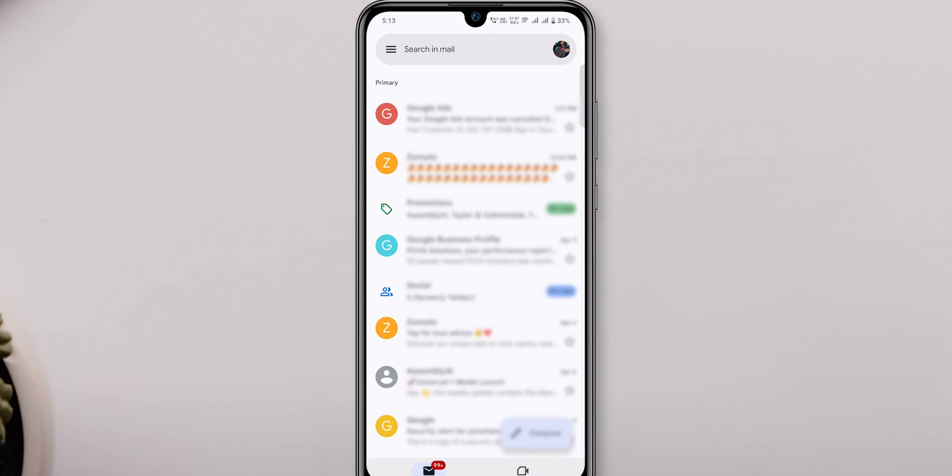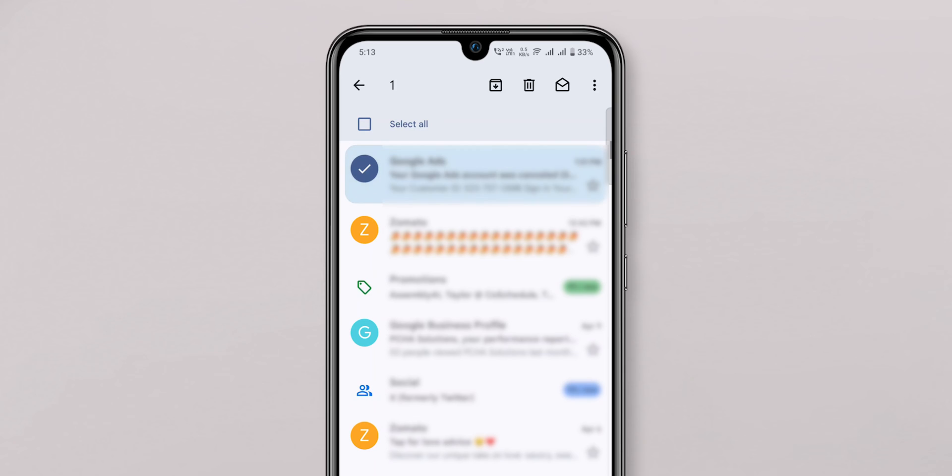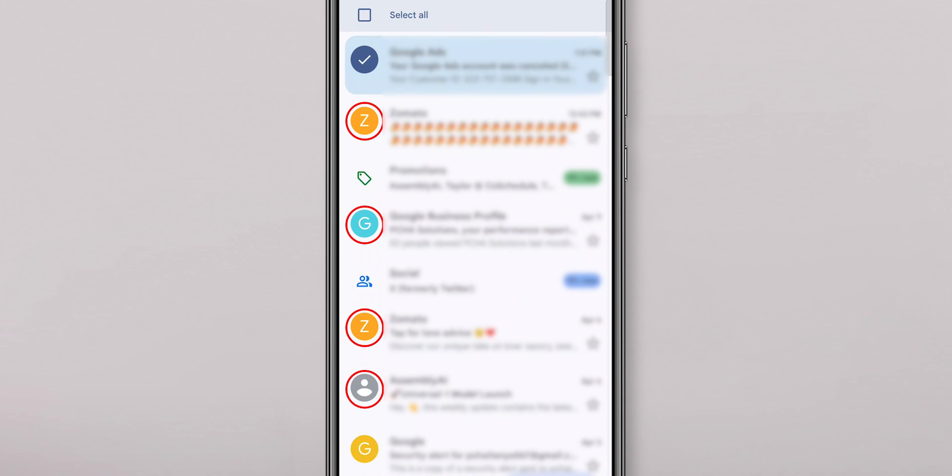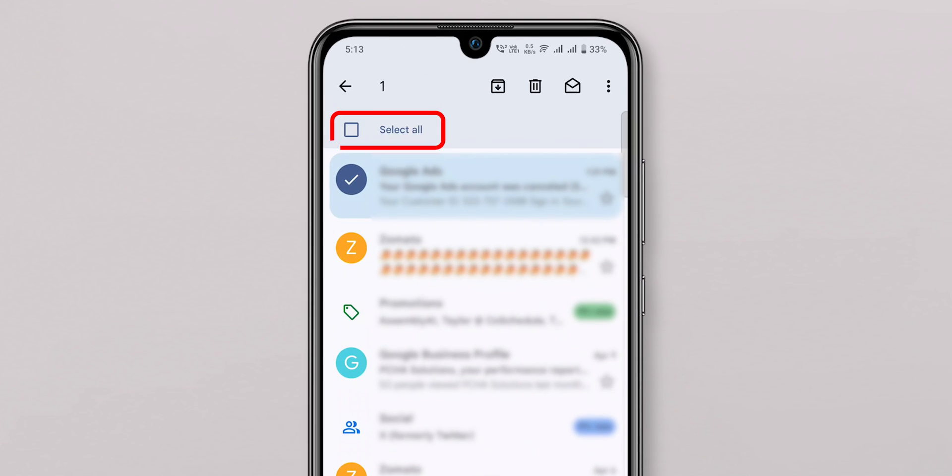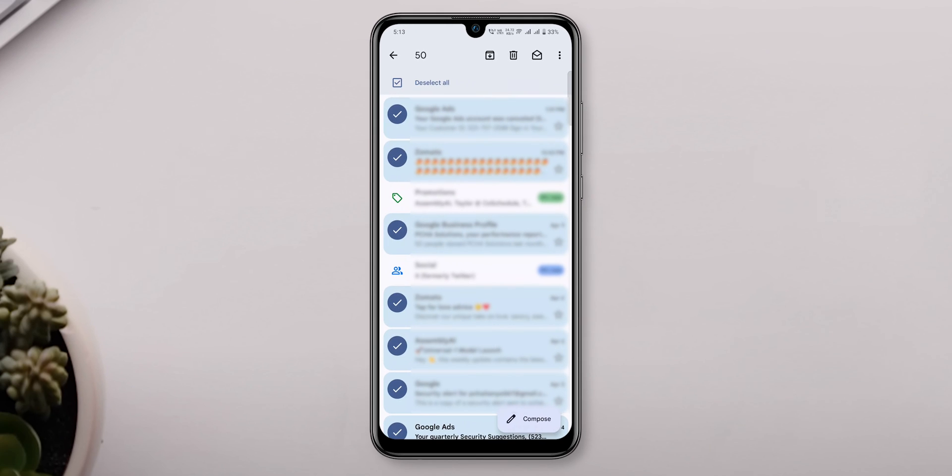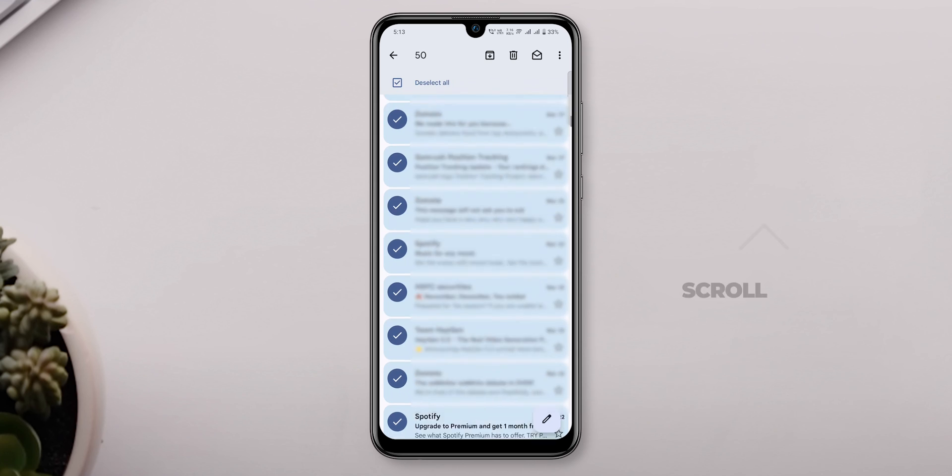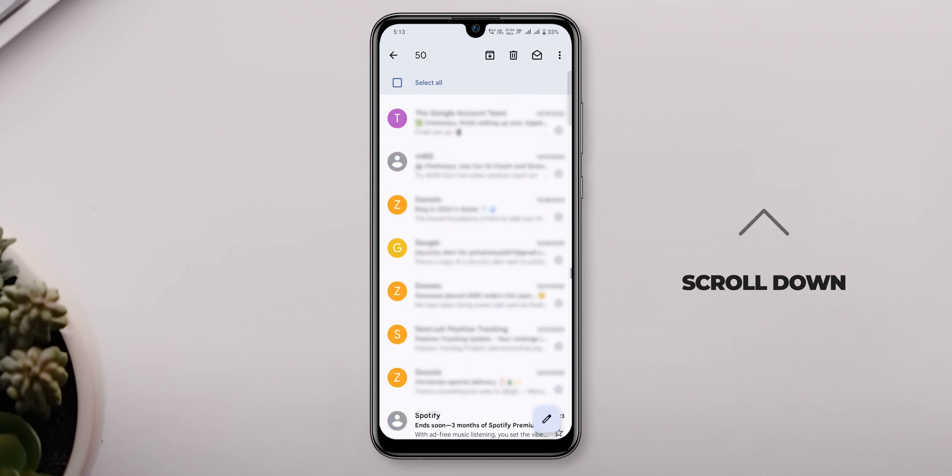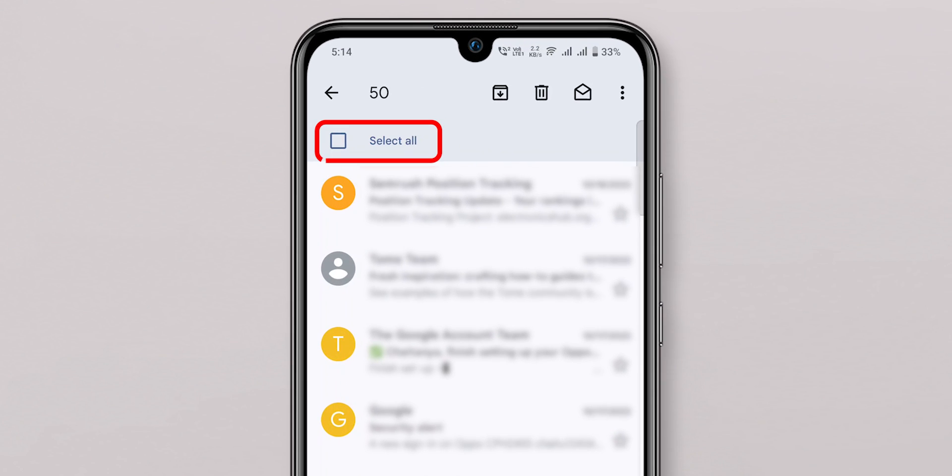Press and hold on one email to activate selection mode. Then tap on the tiny circle labeled with the letter for each email you want to delete, or tap Select All for all emails currently visible on the screen. At this time, you can only select 50 mails. You want to select more? Scroll down to the last email and again, tap on Select All.